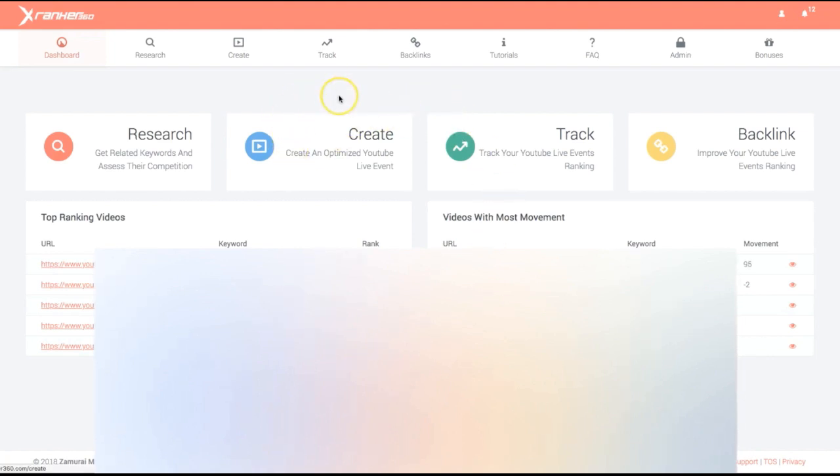Before we jump into the actual demo, let me quickly show you the video rankings we've been able to achieve. Here you can see we're ranking for a high-converting buyer keyword — ranking in two days. You do want to make sure you're ranking for buyer keywords that you know are actually going to lead to sales or leads for your business.